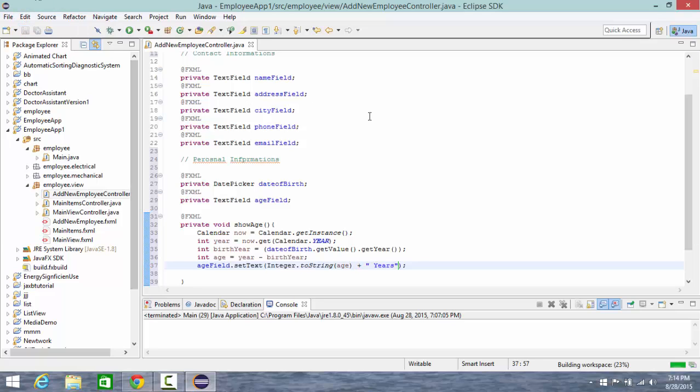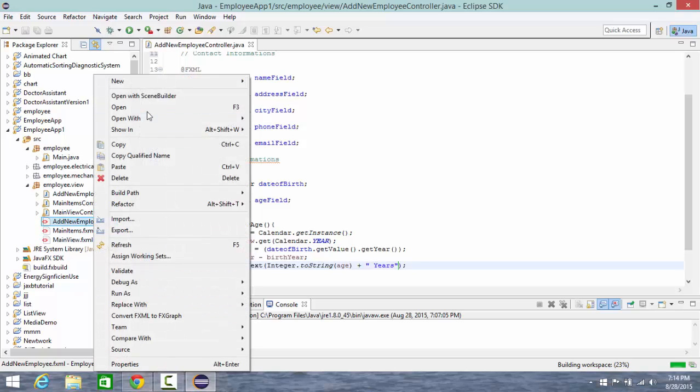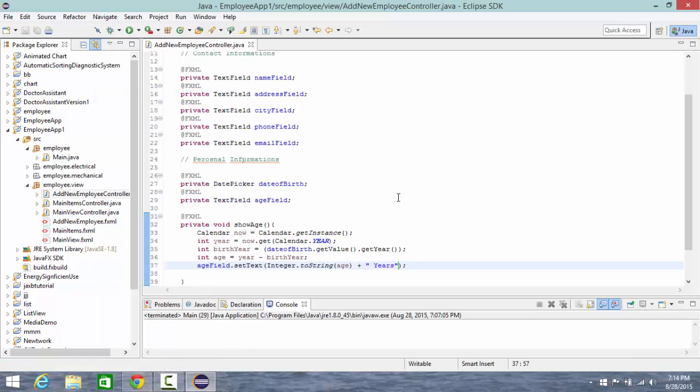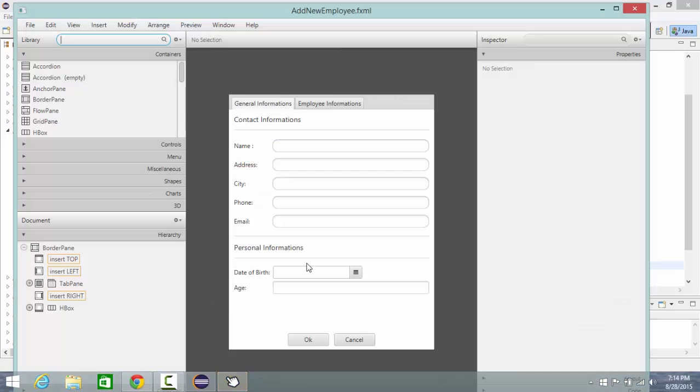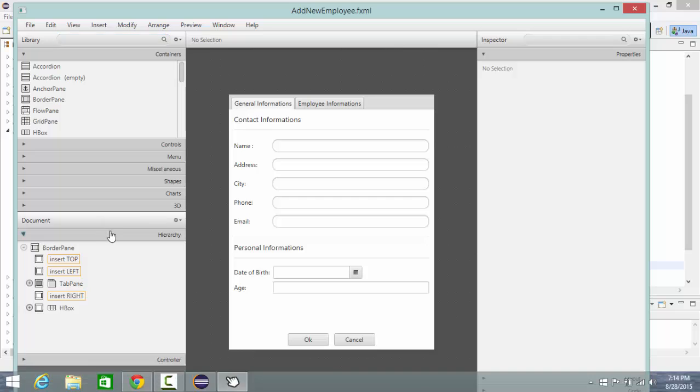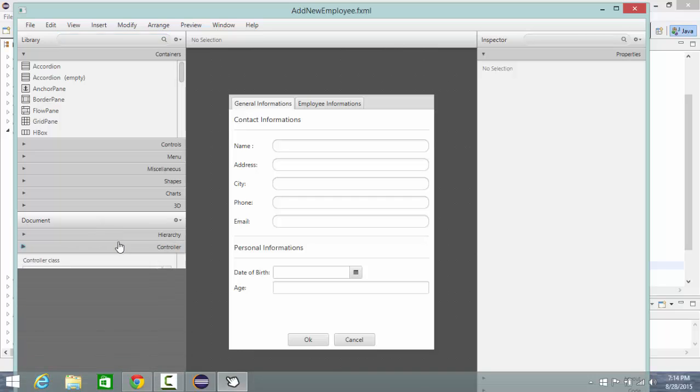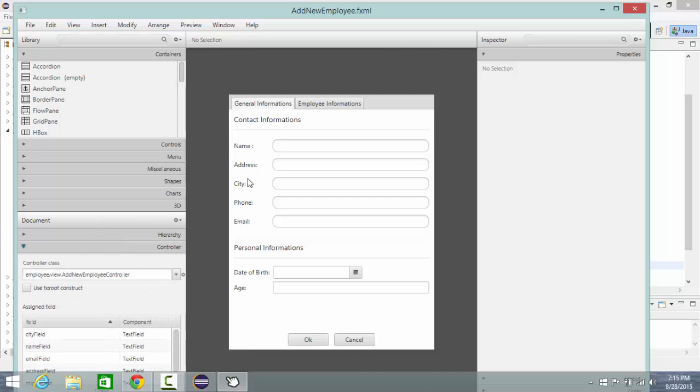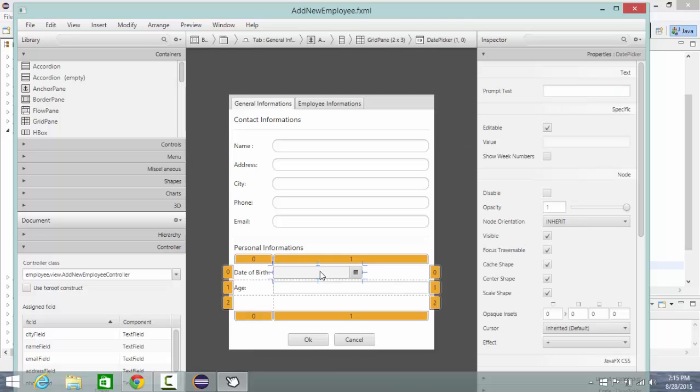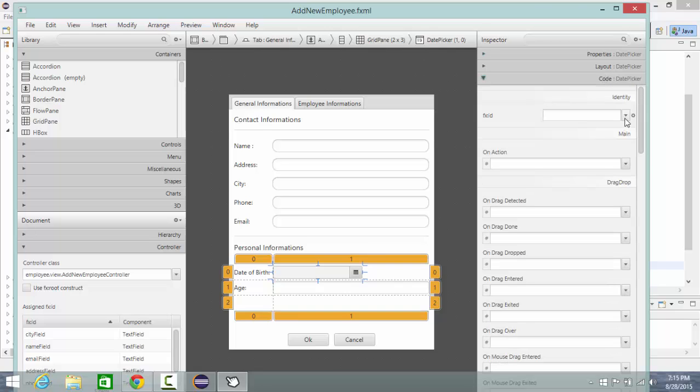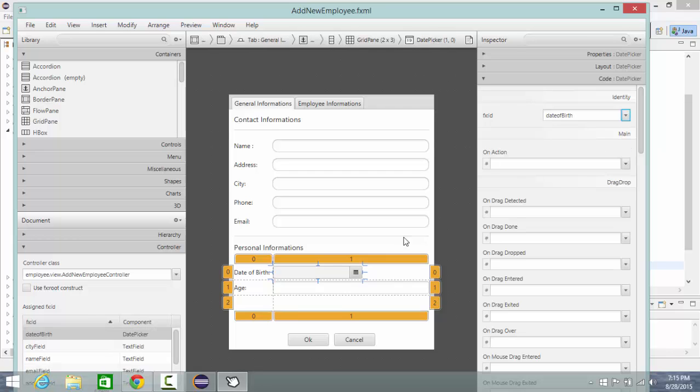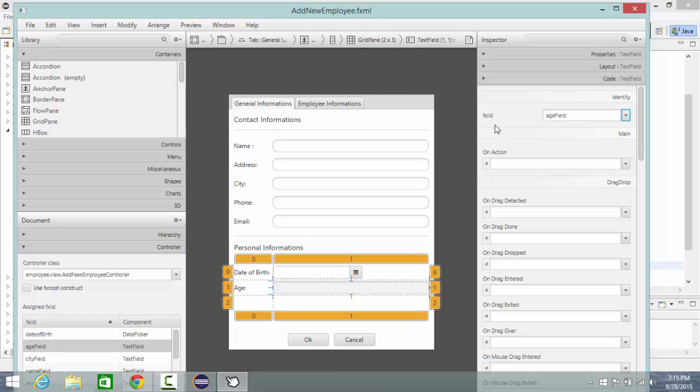Let's save. Let's save. Open my add new employee with Scene Builder. Go to controller, as I already. Let's save the date of birth for my date picker and age field for my age field text, and also for my age field.